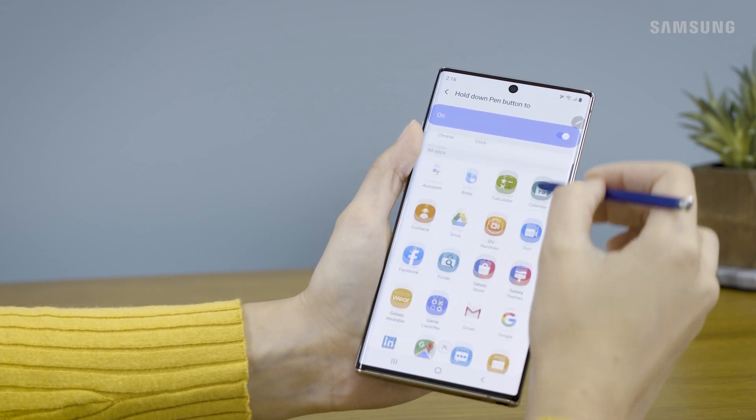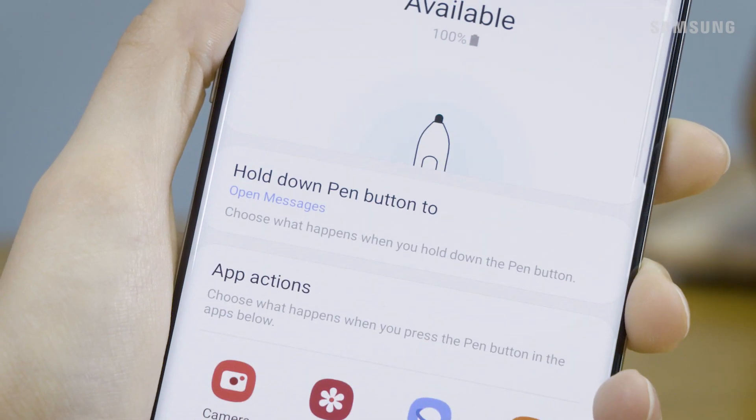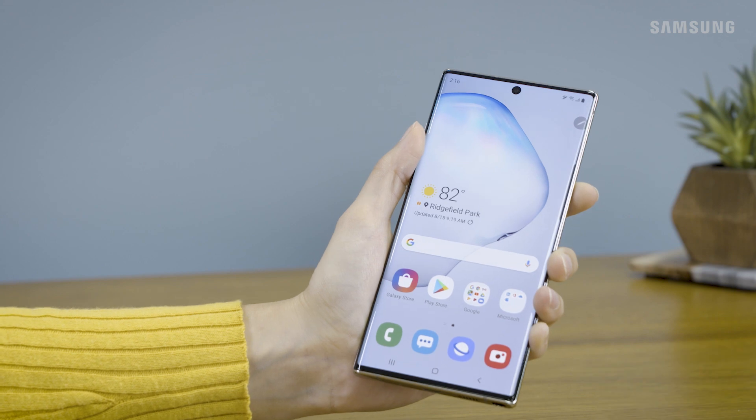Then, choose an app you use more often. When you're done, tap Back.